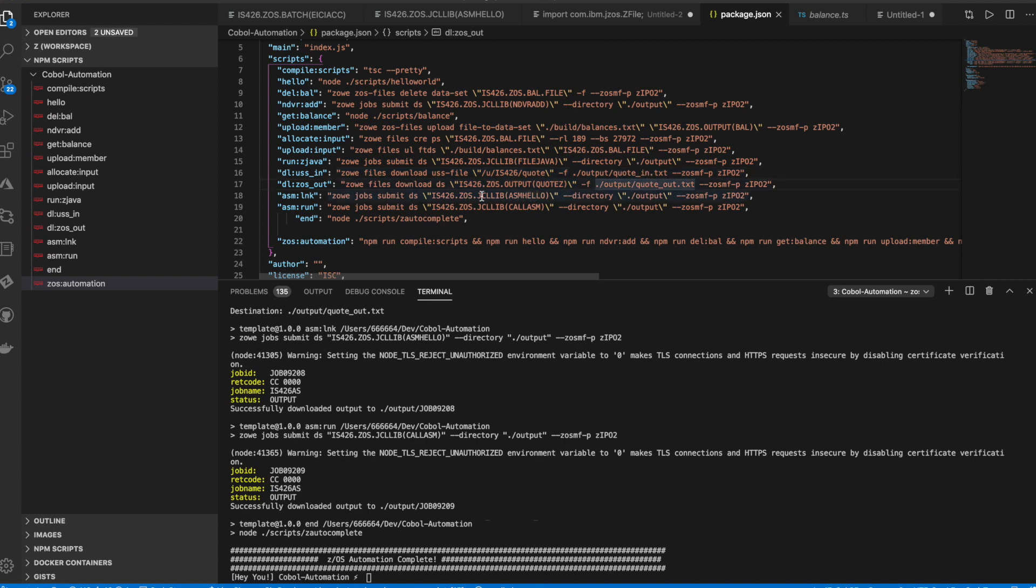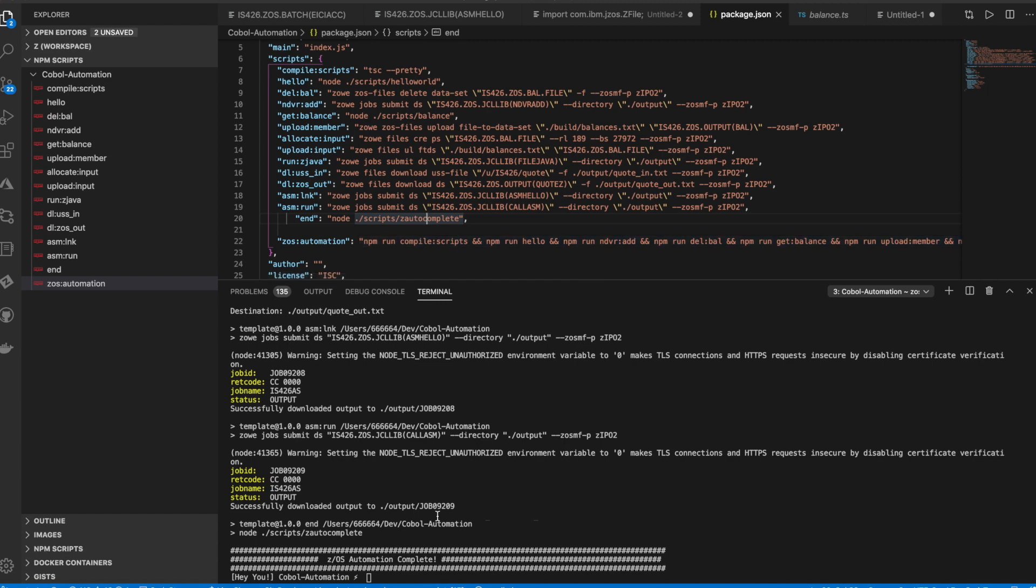And finally, we'll do some compiling and running of some assembler program, which would just do a simple hello world message. And finally, sends a message in our console saying that the automation has completed, which I see that it has right now.